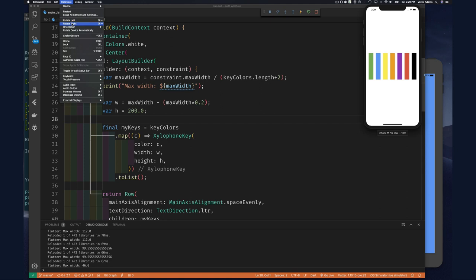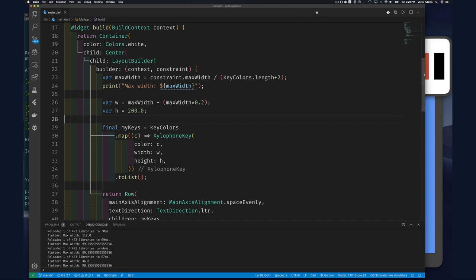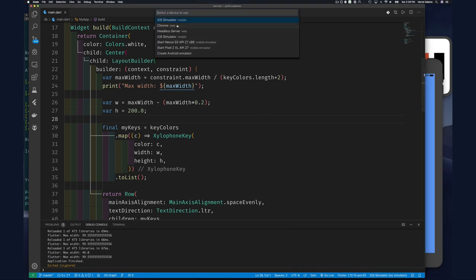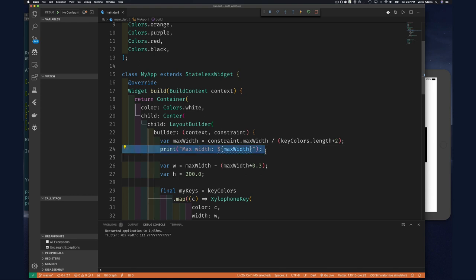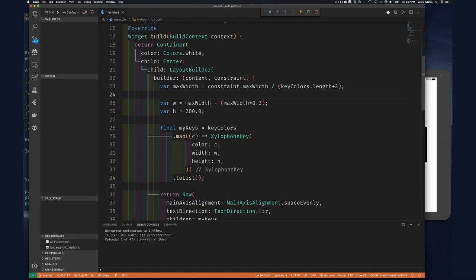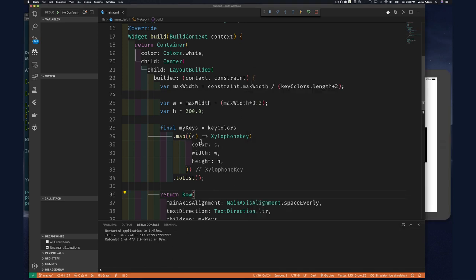We can do the same thing for height — figure out what height the device should use. Let me stop this on the phone and switch to the iPad simulator and rerun. We don't need the width print anymore so I can get rid of that. Now the app is started on the iPad. We can also get the constraint's max height and use it to adjust the height of keys accordingly.